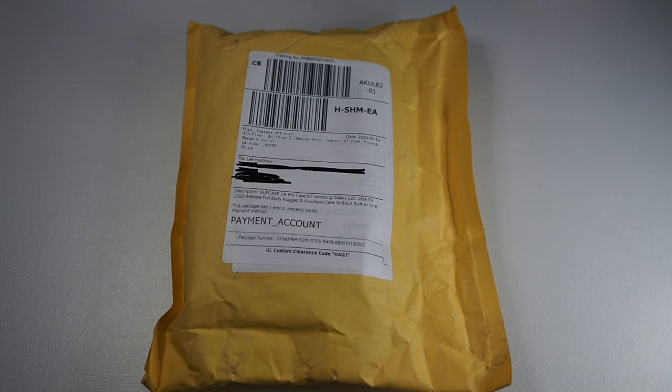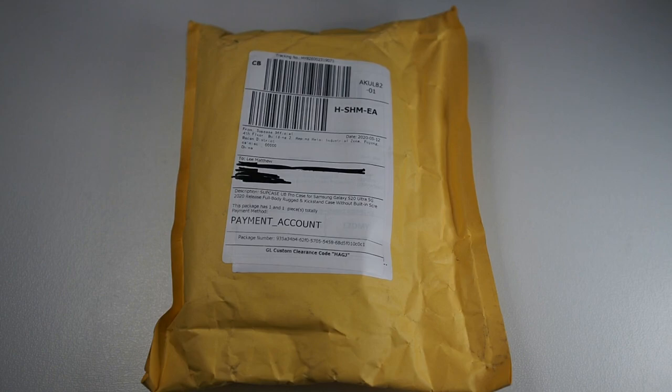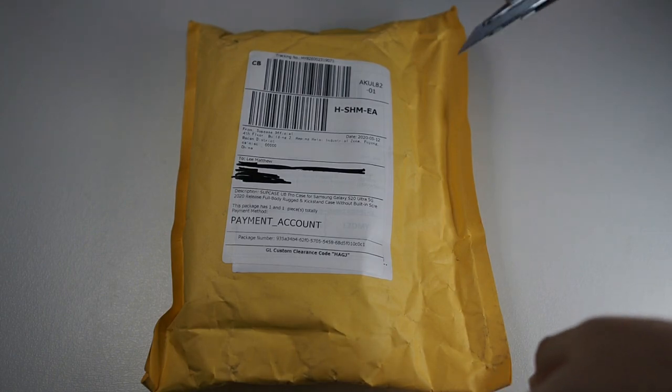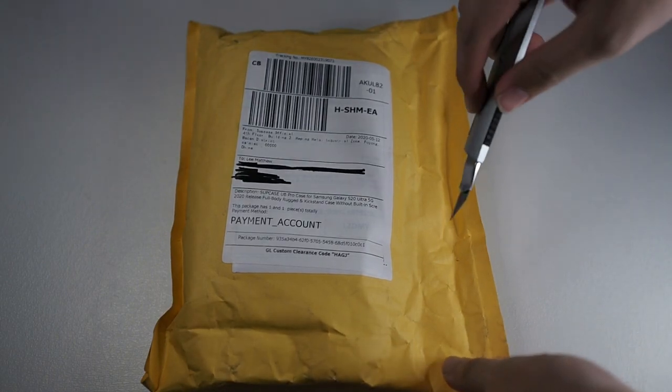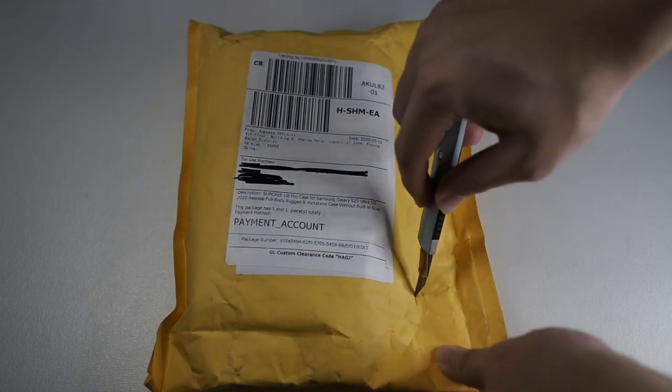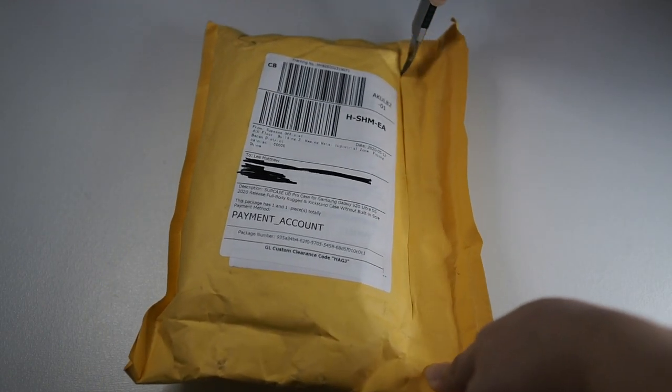Of course, I bought the screenless edition because I don't like an inbuilt screen protector because it actually degrades the quality of the screen. But anyway, let's get right into this package. I've got my unboxing knife right here. Let's cut this open.